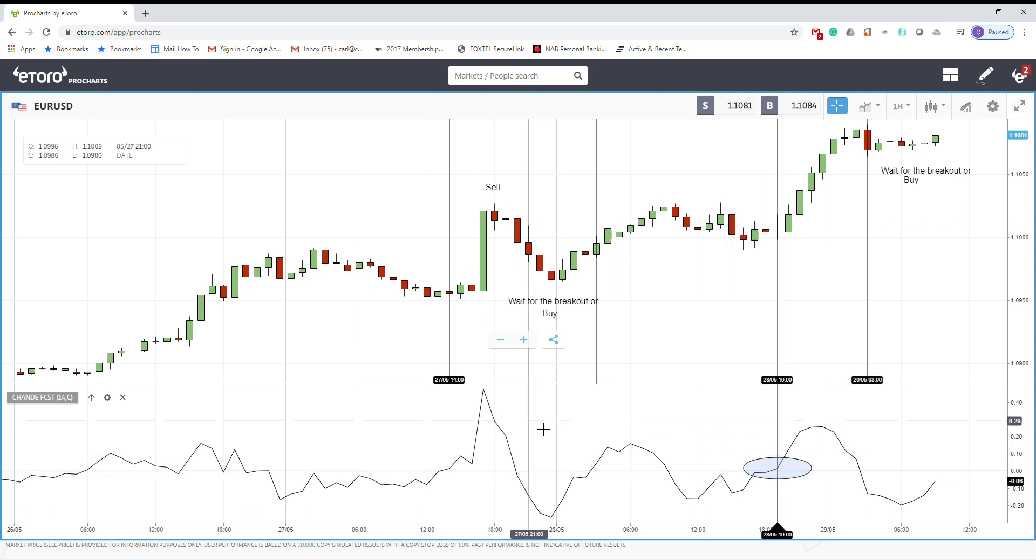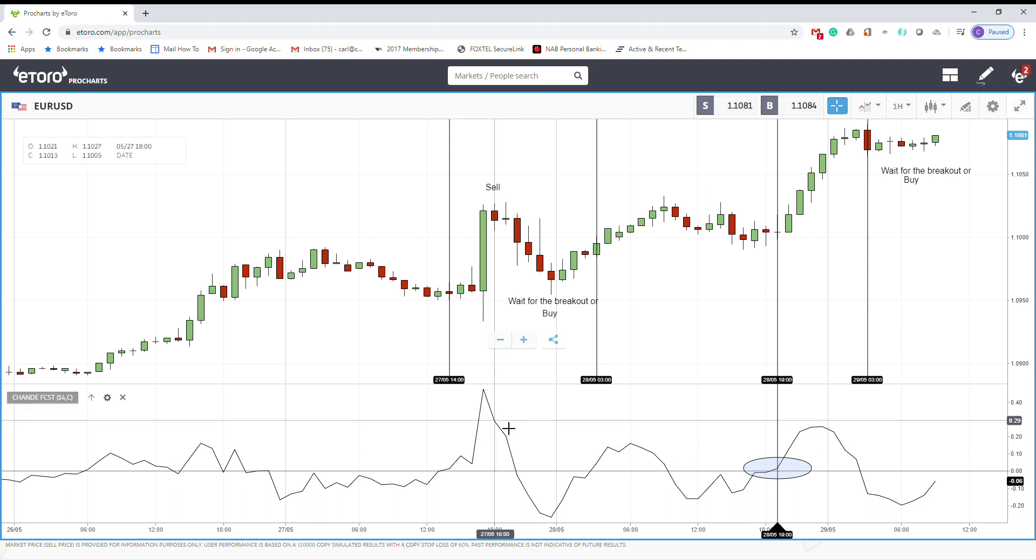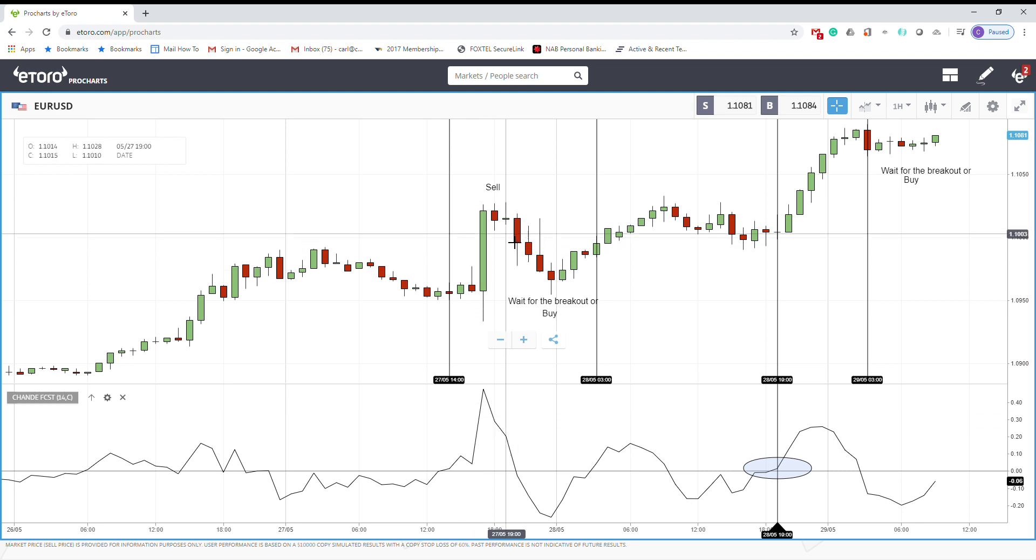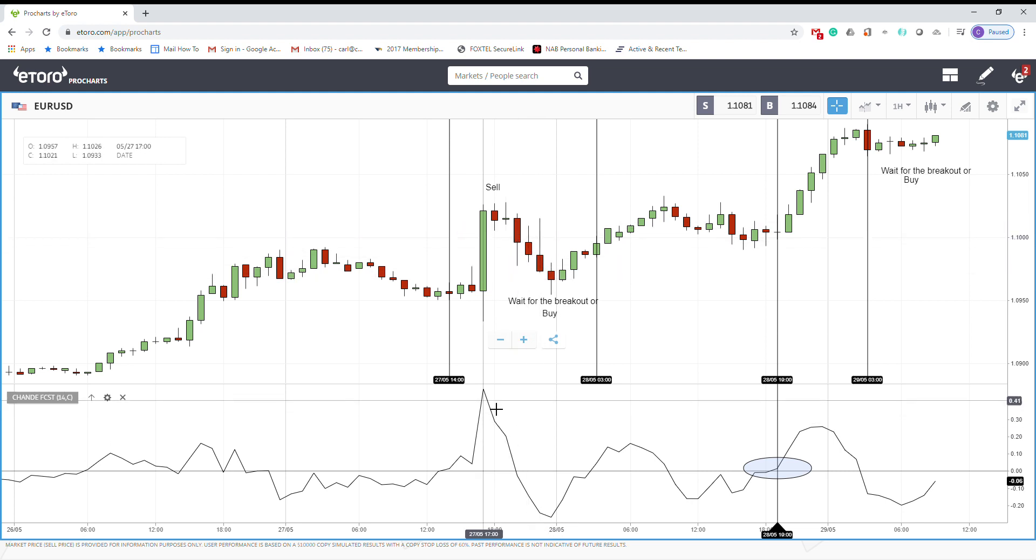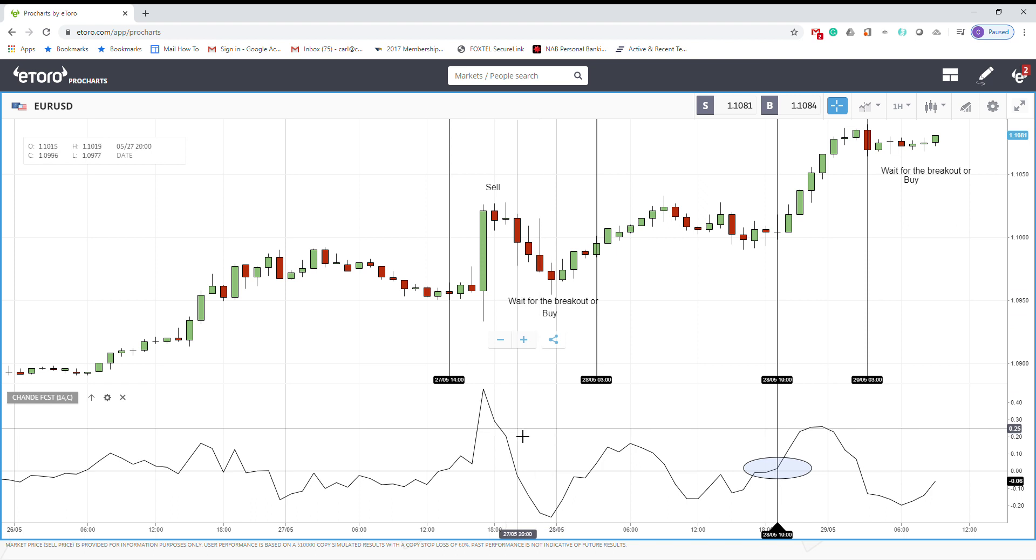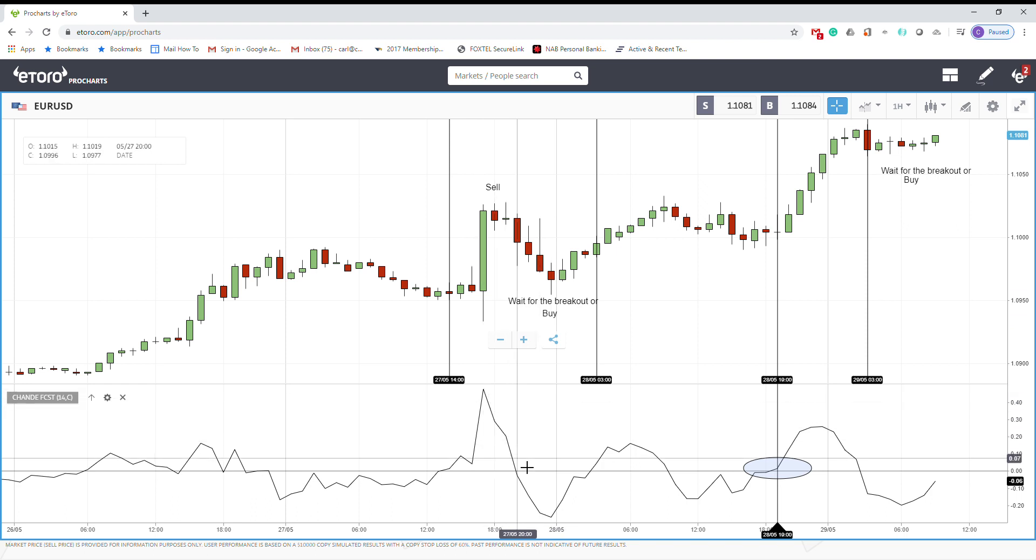But sometimes, even if the oscillator is above zero, you can see that the forecast price is coming down. That means that lower prices are ahead, and that normally happens when the fall is very steep.